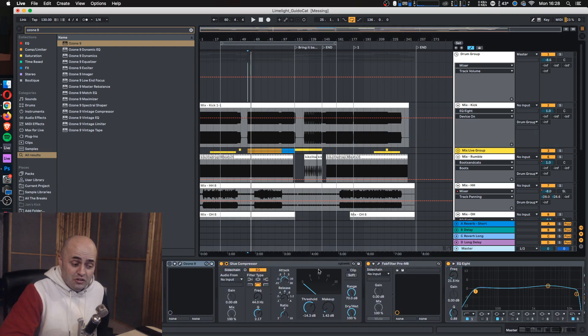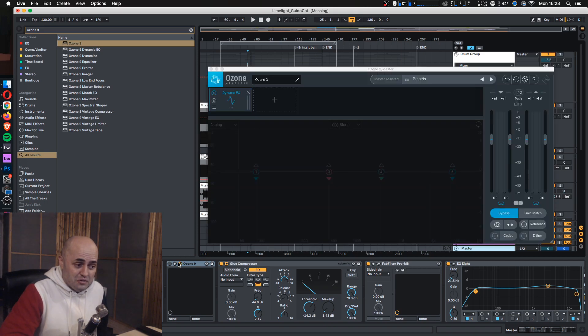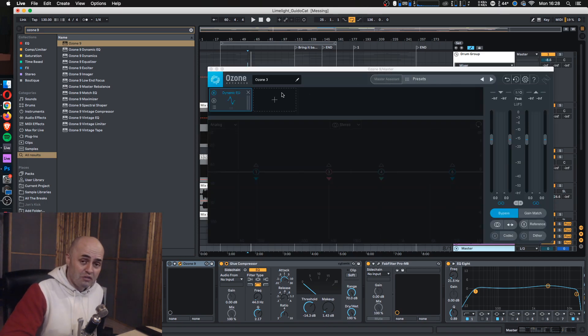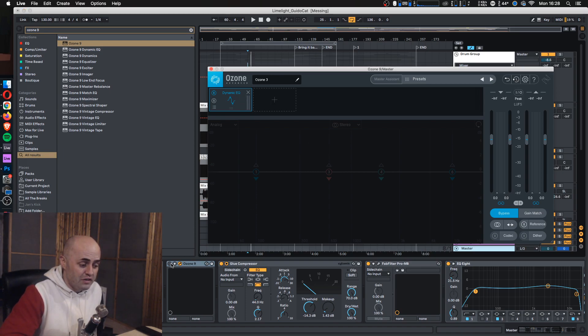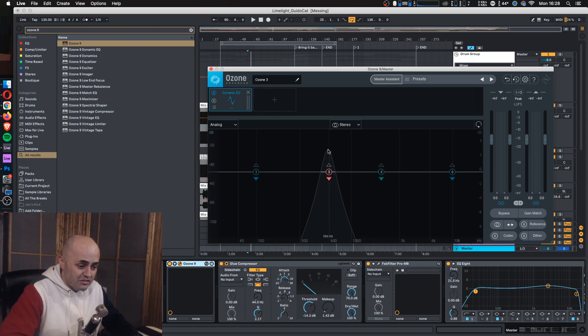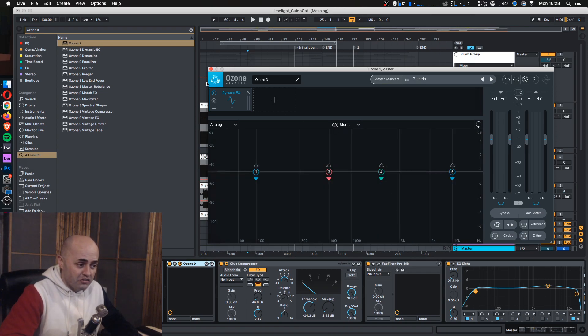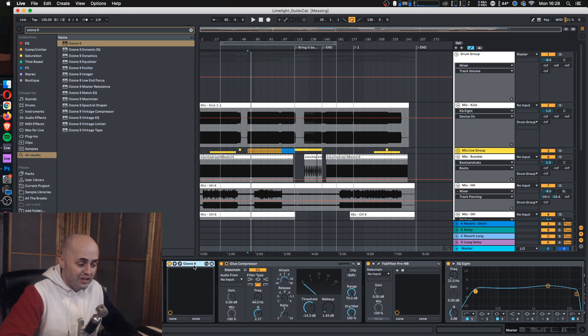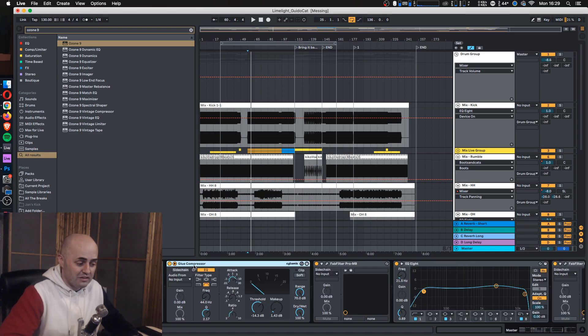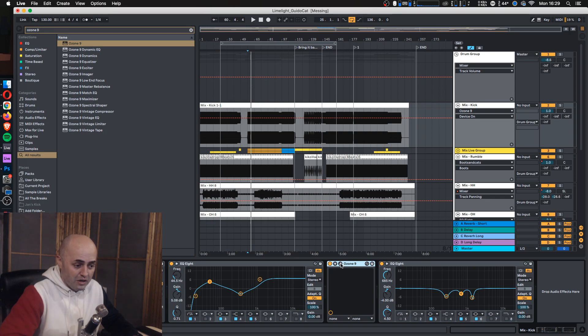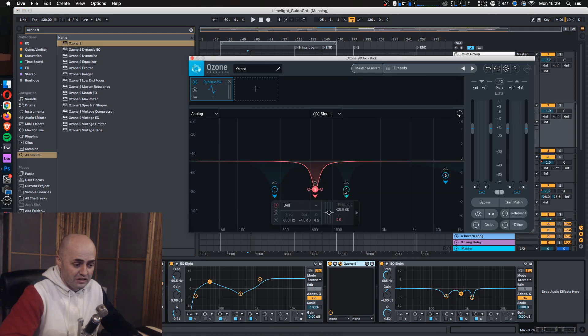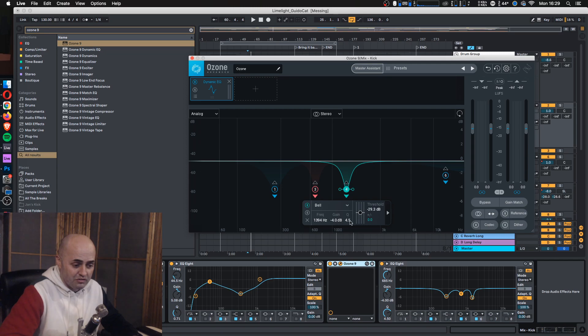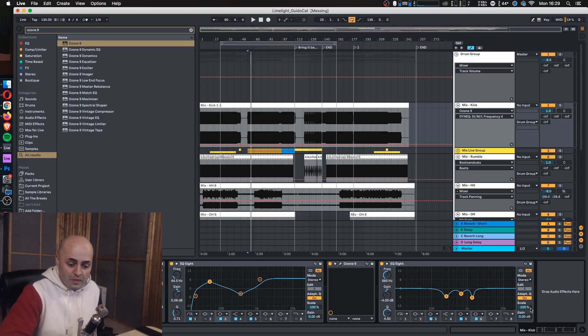One more time in short, just in case you missed it. Put Ozone 9 on your master bus. Do the mastering assistant. Turn off the maximizer and the EQ settings. Go into your dynamic EQ. Figure out what the resonances are and what's causing them. Most likely it's going to be kick drum resonances. Take your Ozone 9 suggestion, put it onto your kick. Copy paste these EQ settings—the frequencies, the EQ settings, and the gain. Put them into EQ8.